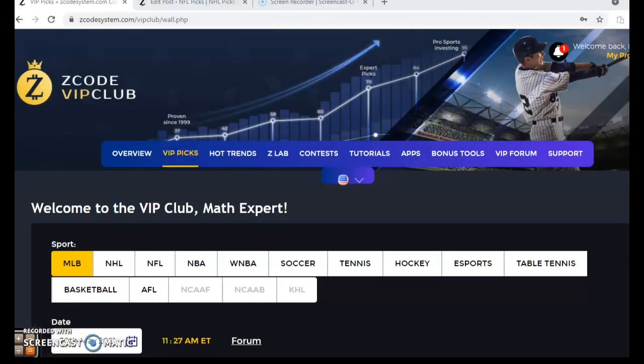Hi everybody and welcome again to Z-Code Sports System. Here we developed automated systems to help you win big every single time, no matter what sport you're betting on — we have everything for you right here. Before we get into some games for Major League Baseball for May 30th, I invite you to join so you will have access to the VIP club section with all the tools you need to make your picks.